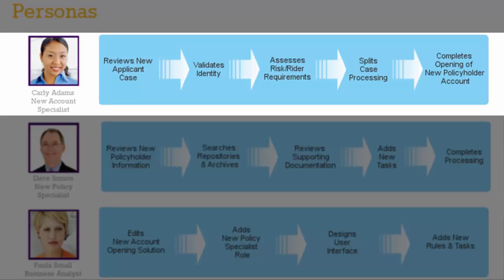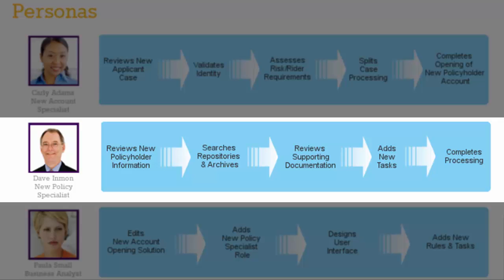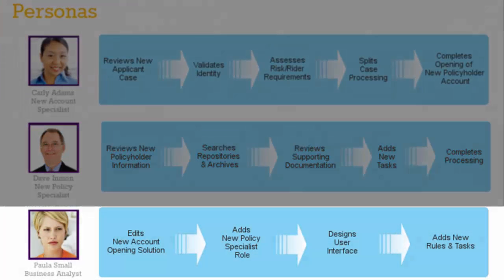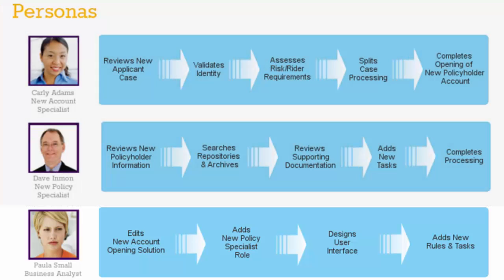Carly Adams is a new account specialist responsible for opening the new policy, while Dave Inman is a new policy specialist working specifically with commercial clients. Behind the scenes, Paula Small, the business analyst, has redefined and enhanced the new account opening solution to include this assessment.